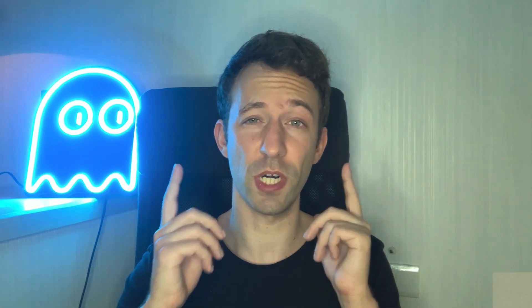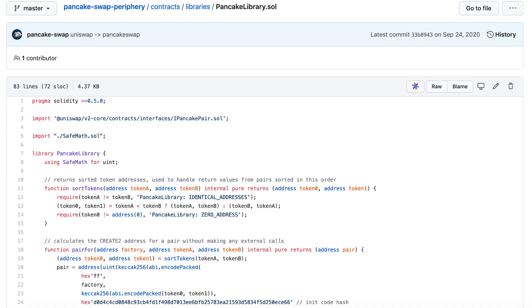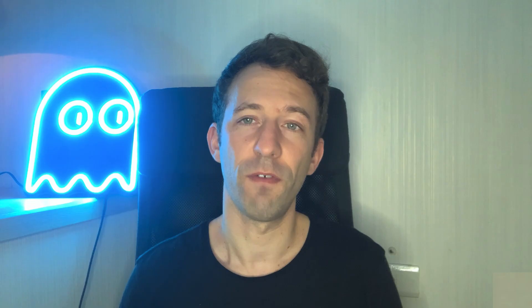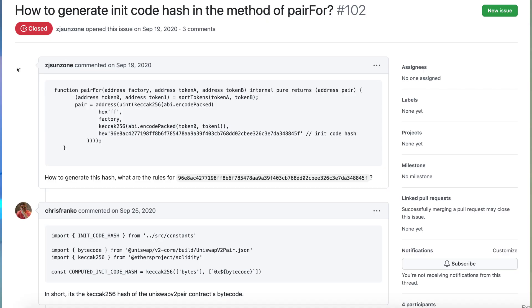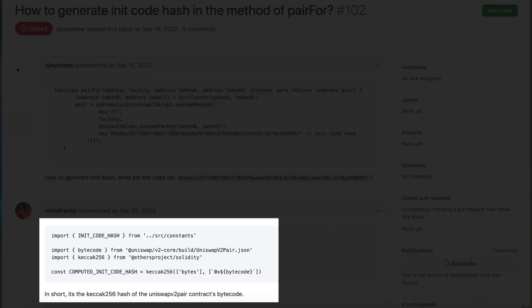In my video on forking Uniswap, I forgot to mention something super important — it's called the InitHash. This is used in a file in the periphery repo and is necessary to interact with the pair smart contracts. For your project, you are going to change the code of the PancakeSwap contracts — at least the name of the smart contracts — and you will also probably use different compilation parameters. This will result in a different init hash. So you do need to recompute this init hash and replace the value in that file. To calculate this init hash, you can do it in JavaScript, and it's explained in a thread on GitHub.